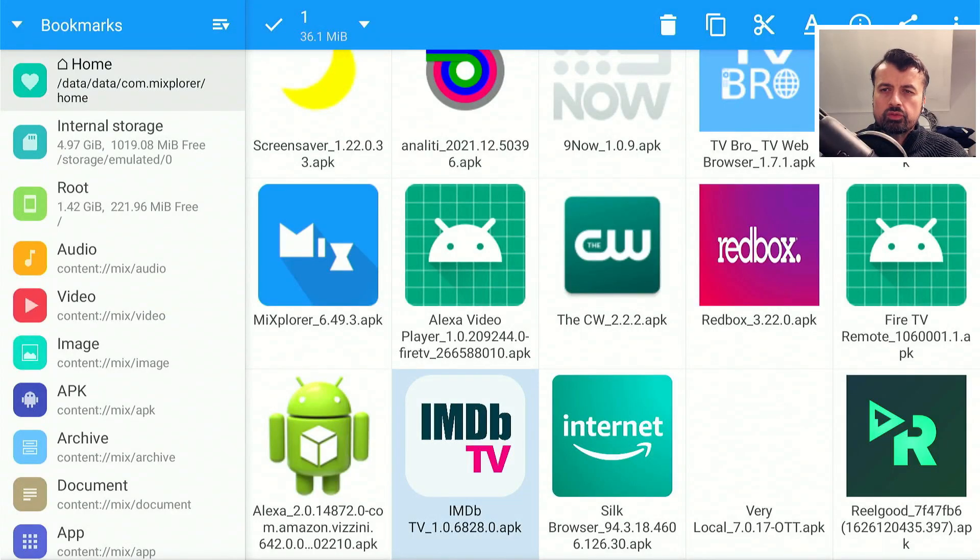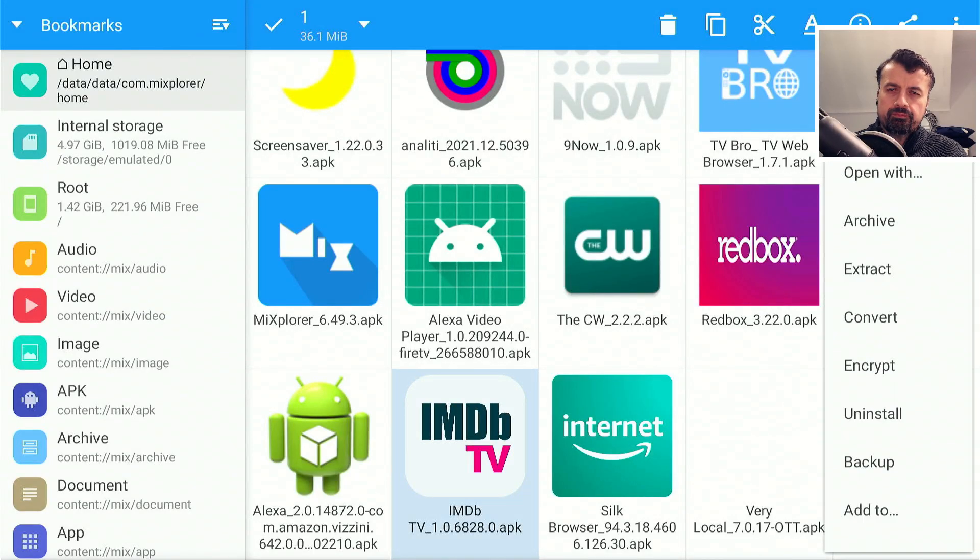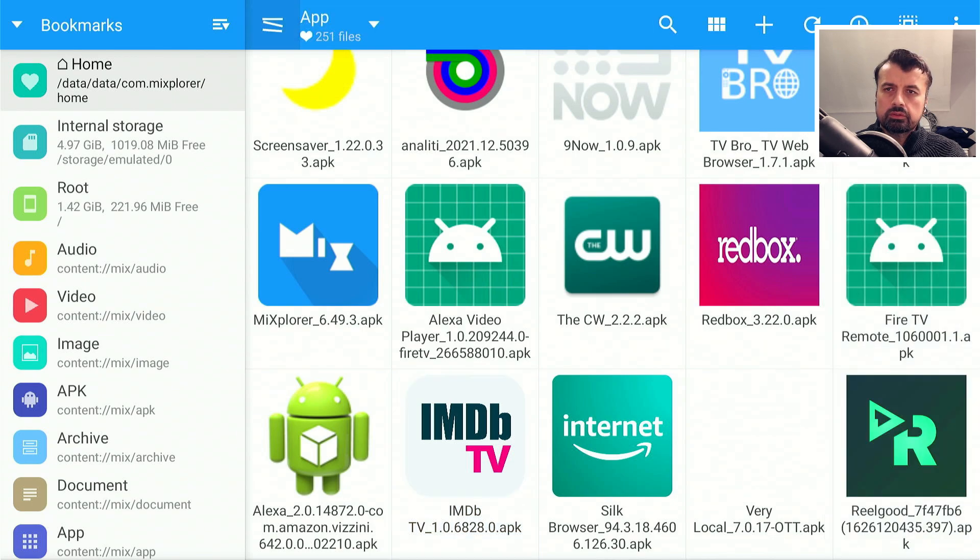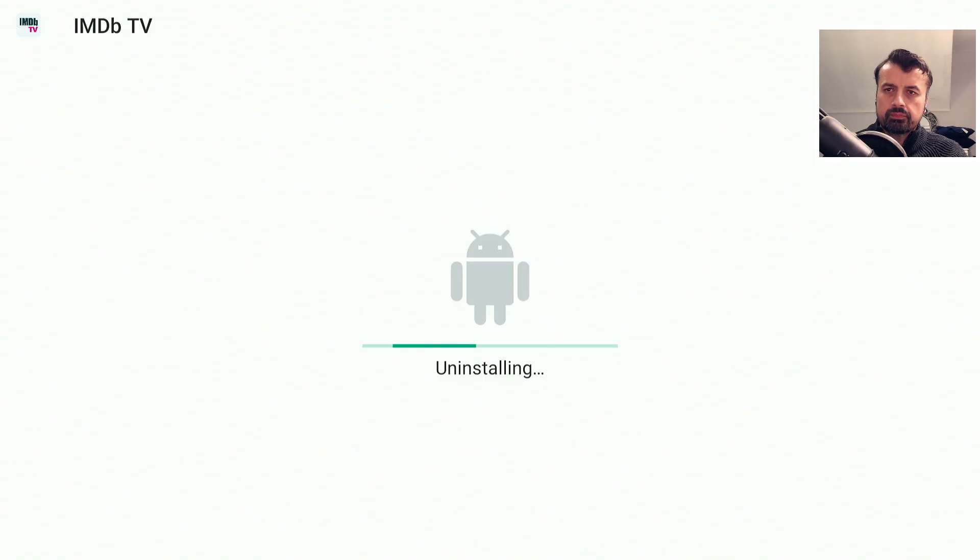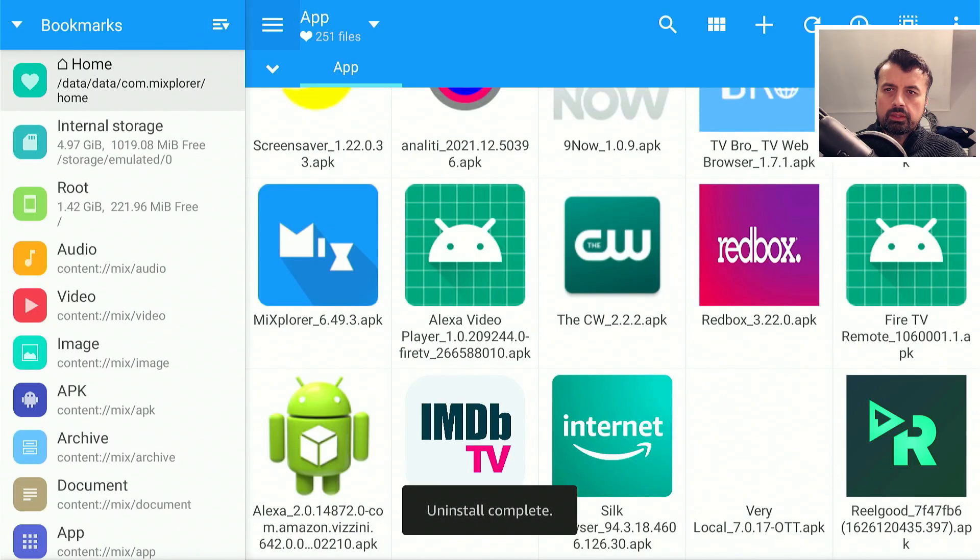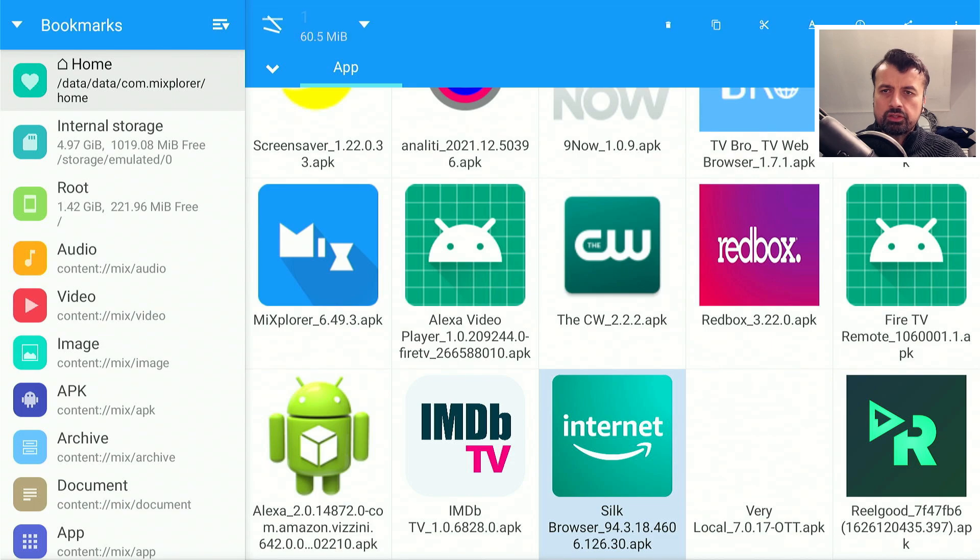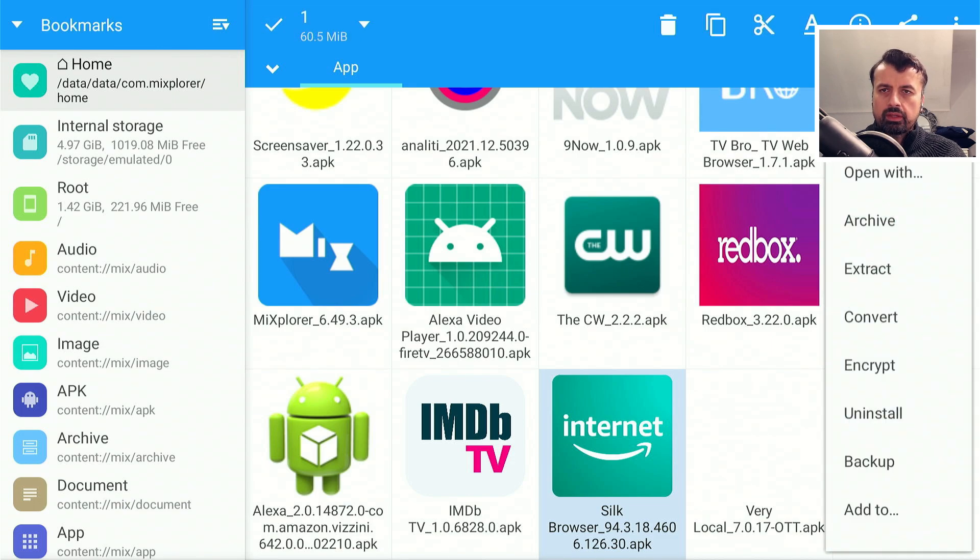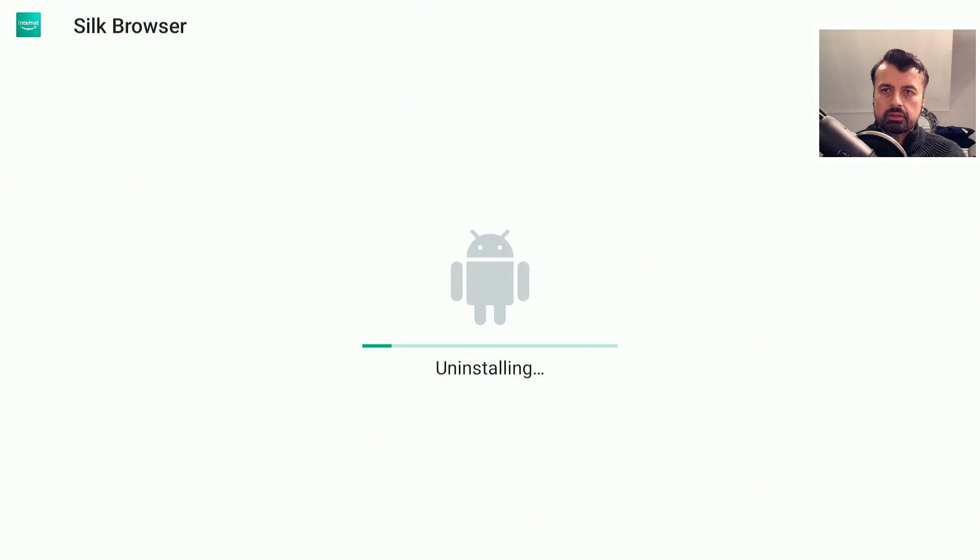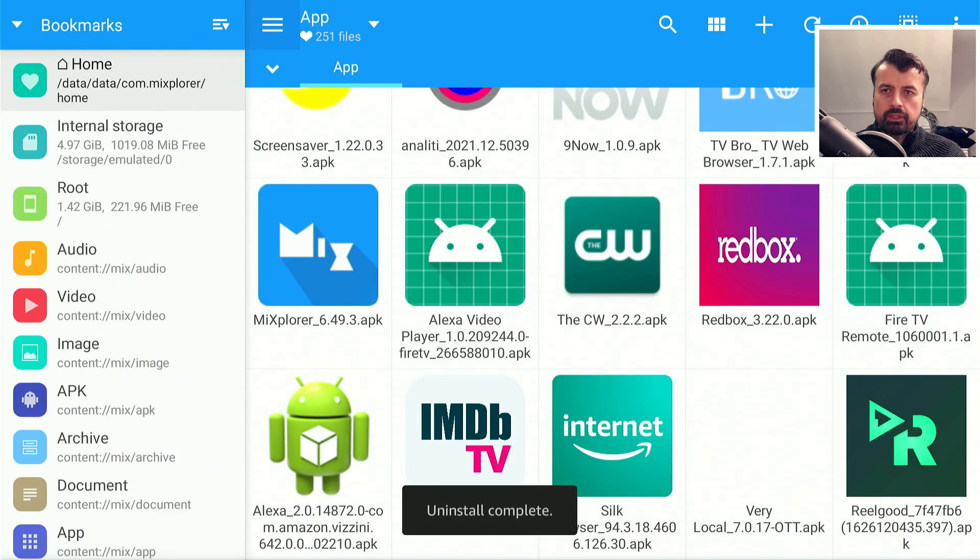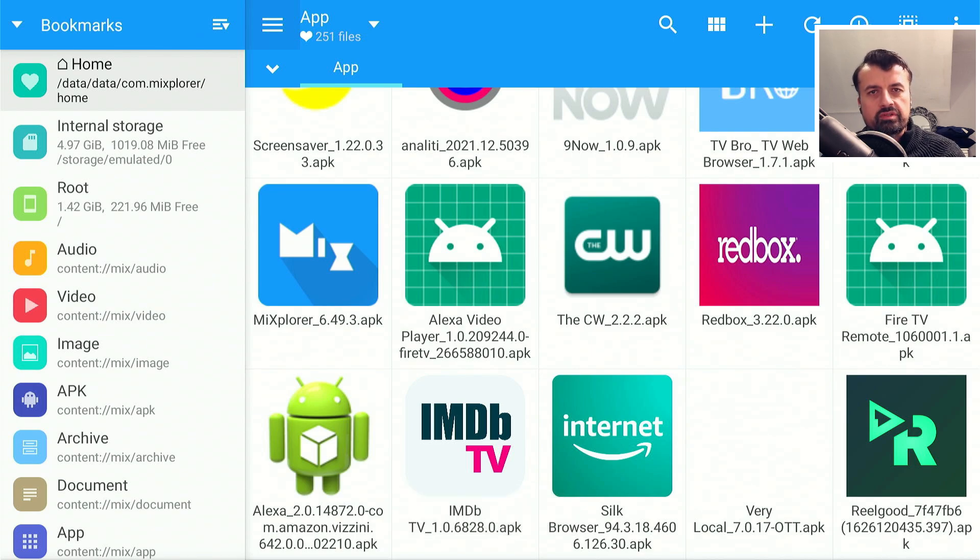I don't use IMDB TV, so I want to click on that and select uninstall. Click on OK, that's now uninstalled. I don't really use Silk because I like to use Downloader, so let's click on that and select uninstall. Click on OK, that's now uninstalling.